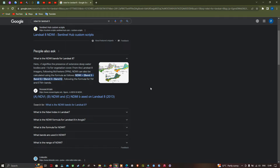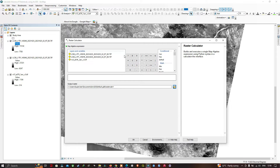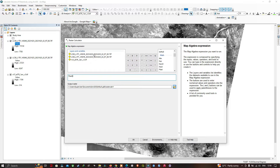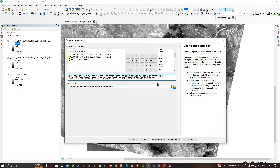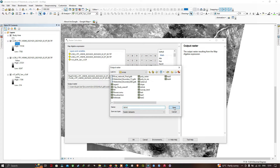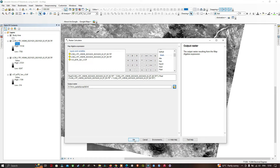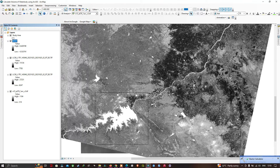Back in ArcGIS, to calculate NDWI we'll use Band 3 and Band 5. In the Raster Calculator, select the Float function, then enter Band 3 minus Band 5 divided by Float of Band 3 plus Band 5. Select your output raster location, save it, and click OK to run the Raster Calculator. The tool has now run successfully.